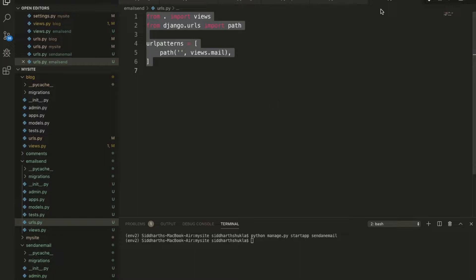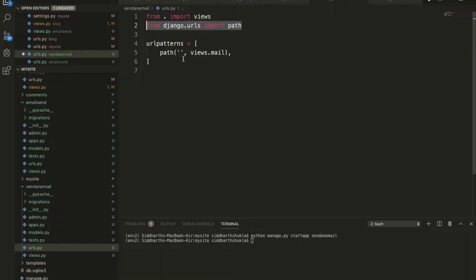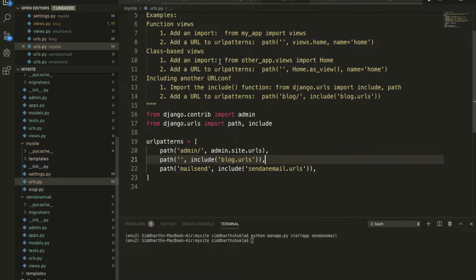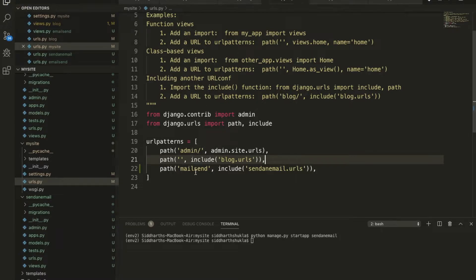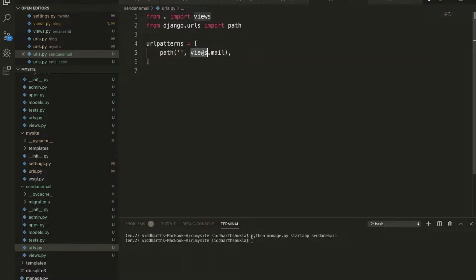We are importing the view from Django. This is a folder. We are exporting from here so if anyone hits the 'mail send' URL, we are calling this function.